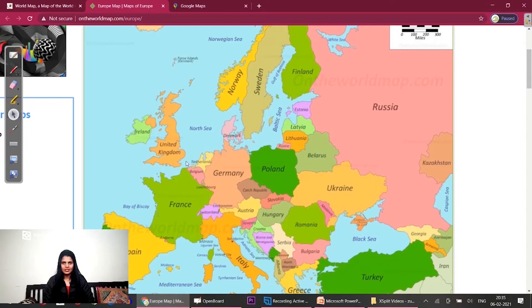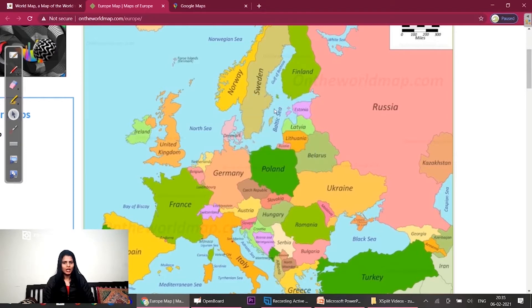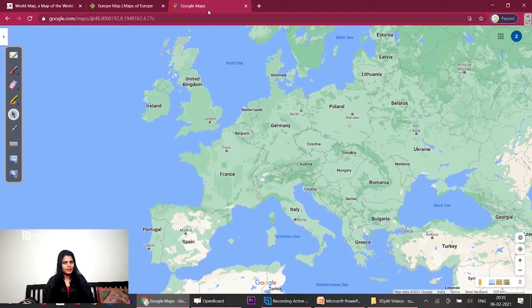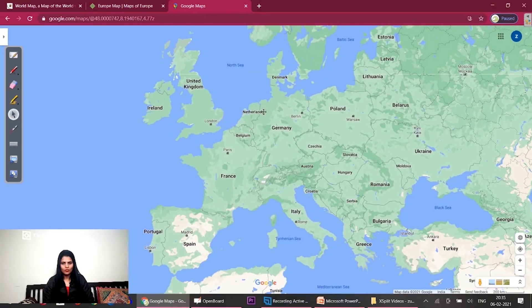We have read all the countries of Europe now, so we will revise quickly. We will try to revise quickly. We have studied Europe in clusters.